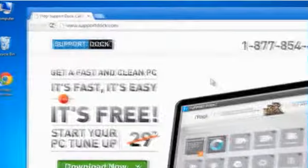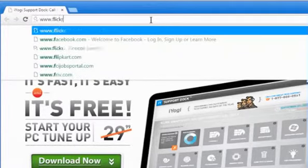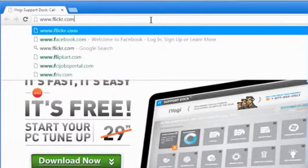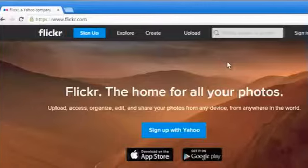Open a web browser. Type www.flickr.com in the address bar and then press Enter.